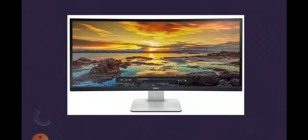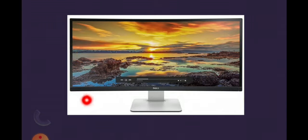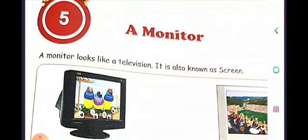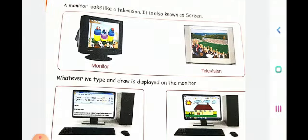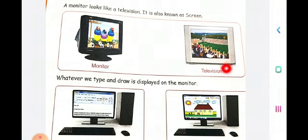So let us enter into the chapter. This is another kind of monitor which is very big and this is the latest type. A monitor looks like a television — it is also known as a screen. So this is a monitor which looks like a TV. This is a television, and so the monitor looks like a television.